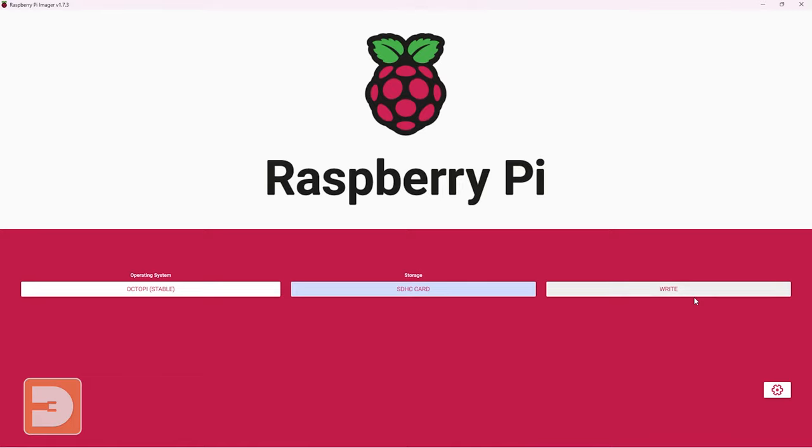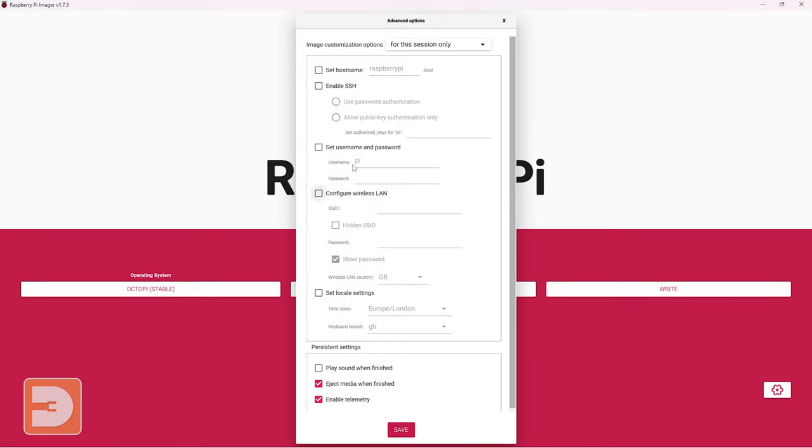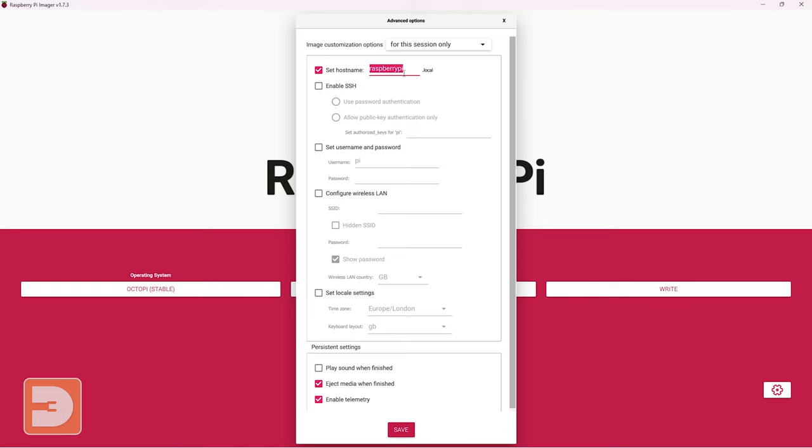Now before we select write let's go down and click on the cog settings button. This opens up a quick and simple menu which allows us to change some settings saving us some time later on. Let's start out by activating set hostname. This allows us to set a name for our OctoPi or our OctoPrint. If you're going to be using just the one in your household then potentially just call it OctoPrint. If you're going to be using multiple versions of this for multiple printers maybe name each one after the printer that you're going to use to control it.